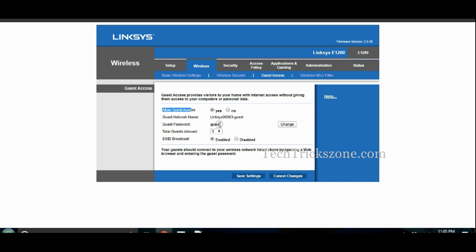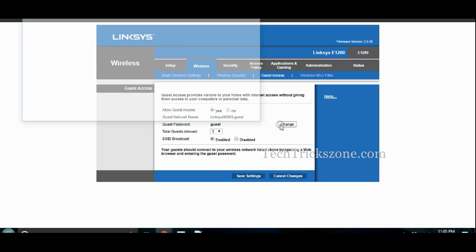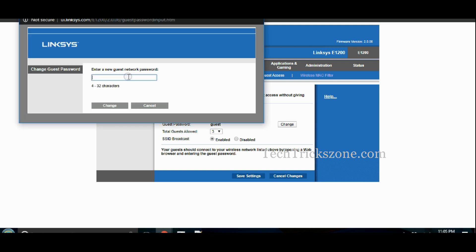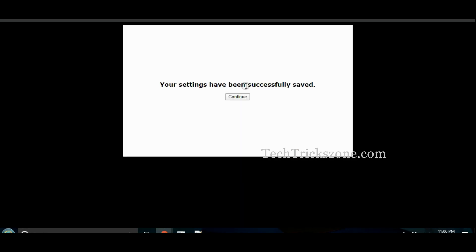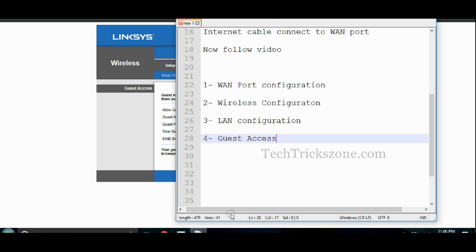Enable the guest network for visitors and guests to avoid sharing your main Wi-Fi password.